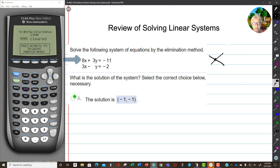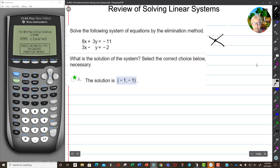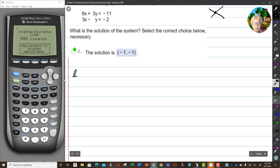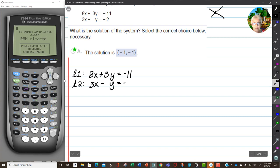This is the equation of a line in standard form. Notice I included the answers — we're going to try to find those answers. We're going to be using the elimination method, which is very important. So let's start. Here we have Line 1: 8x plus 3y equals negative 11. Line 2 is 3x minus y equals negative 2.